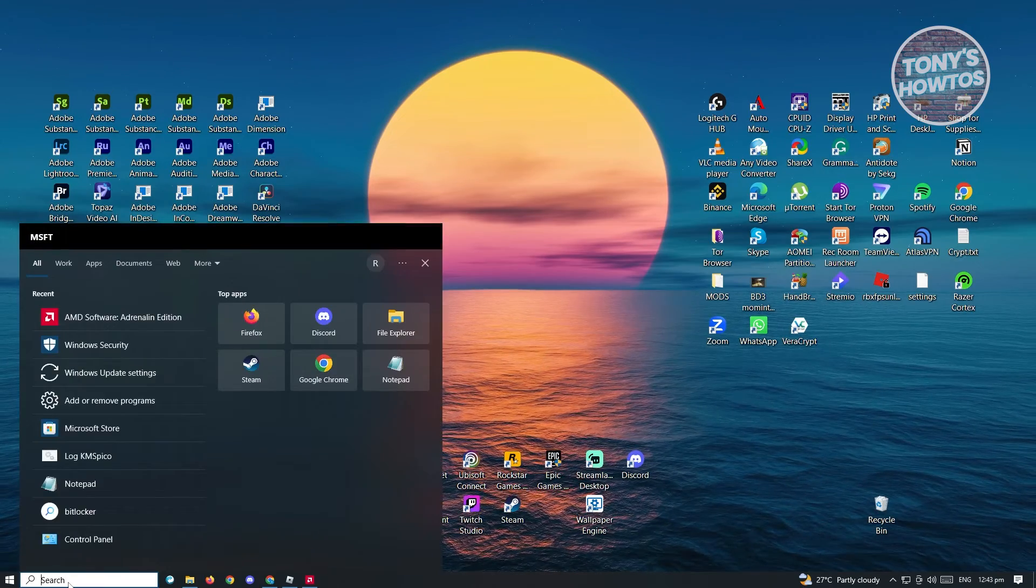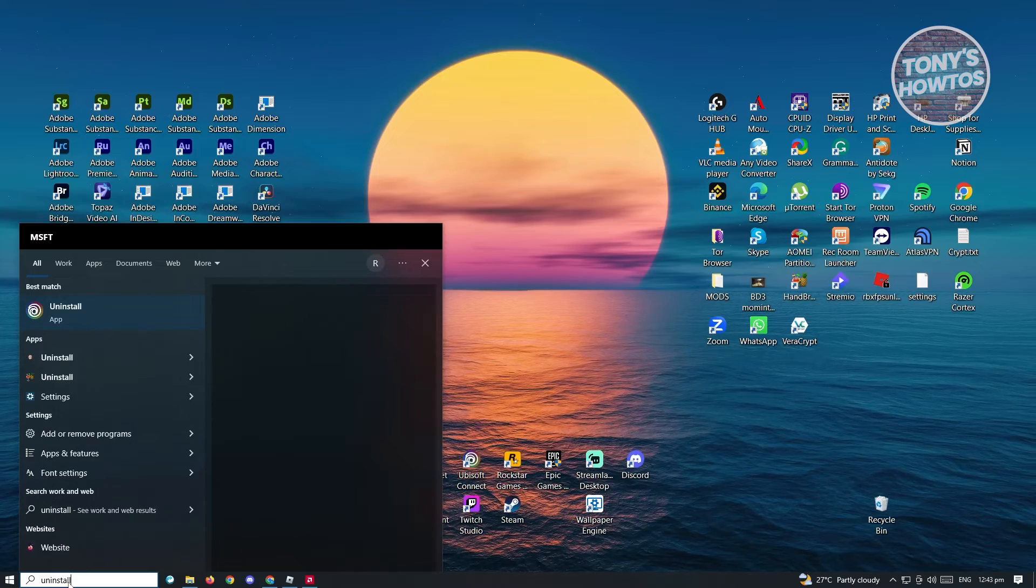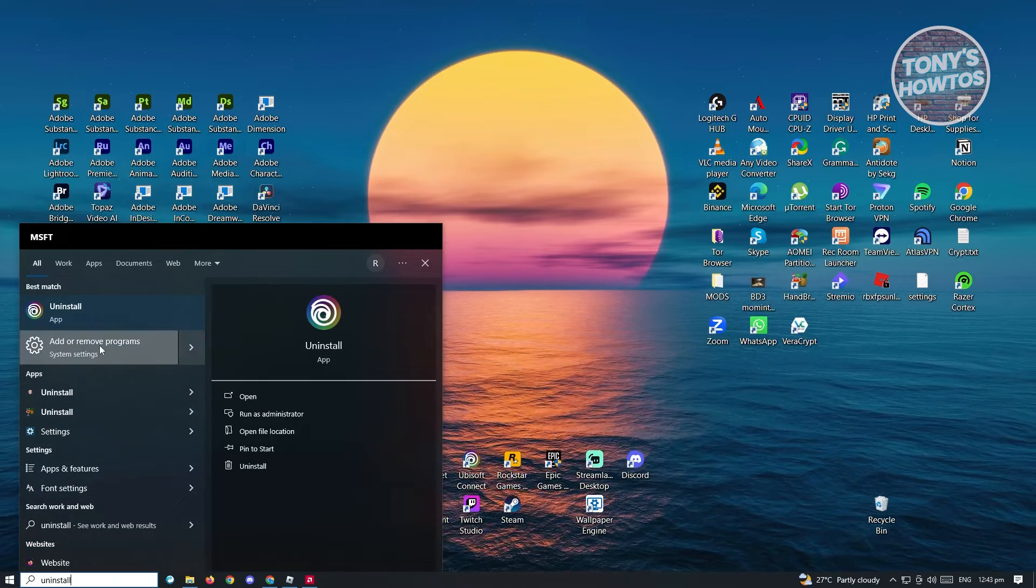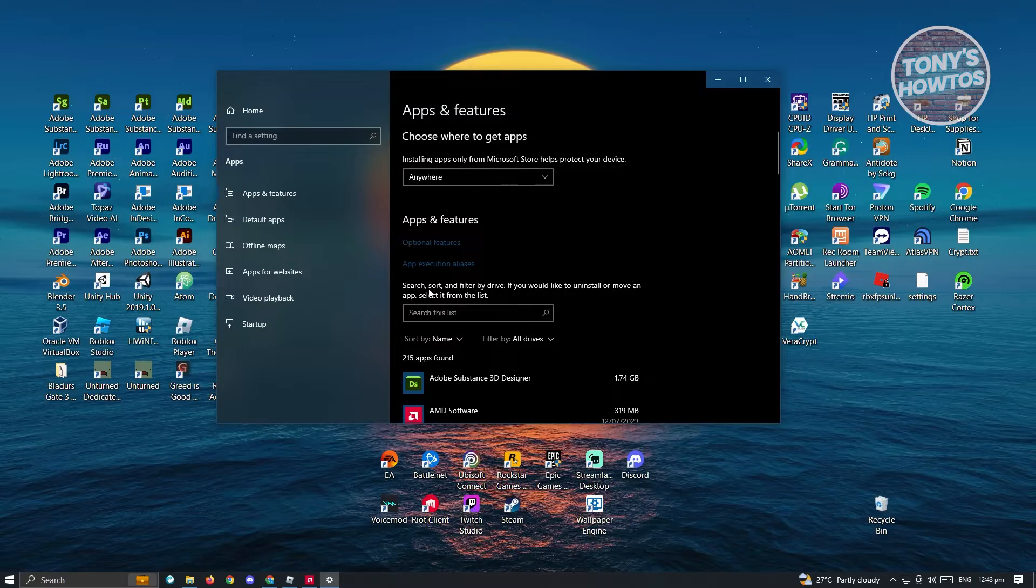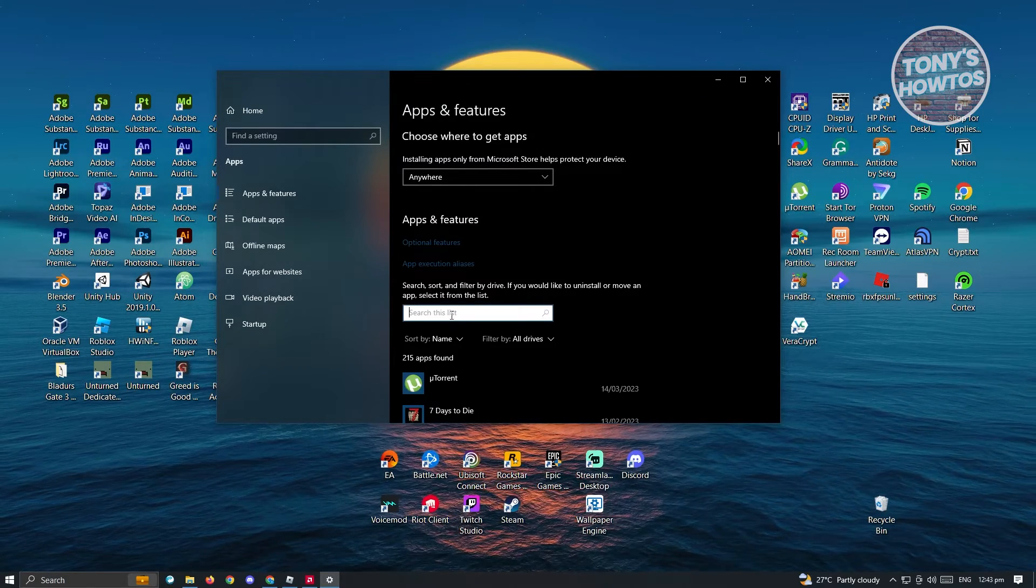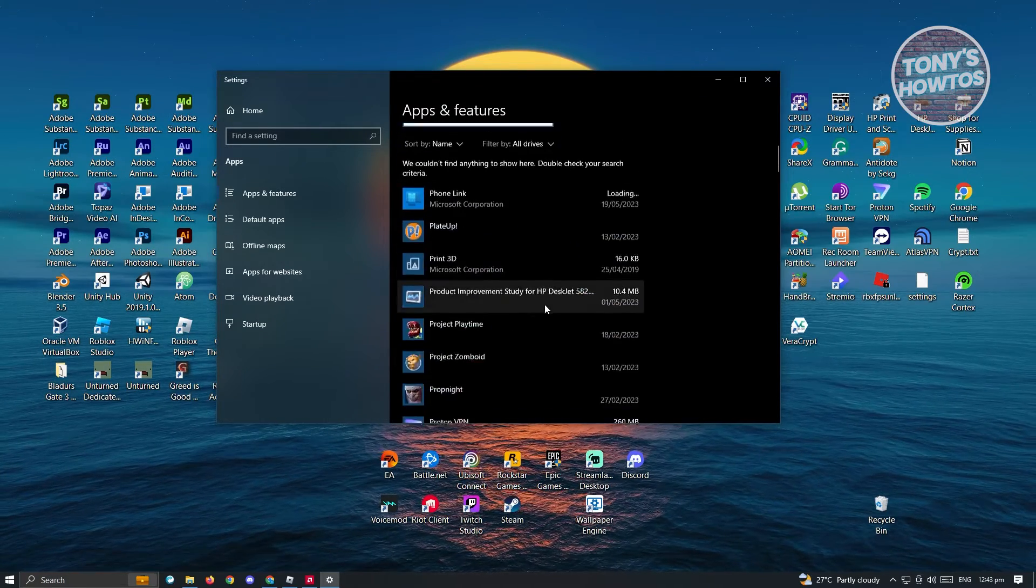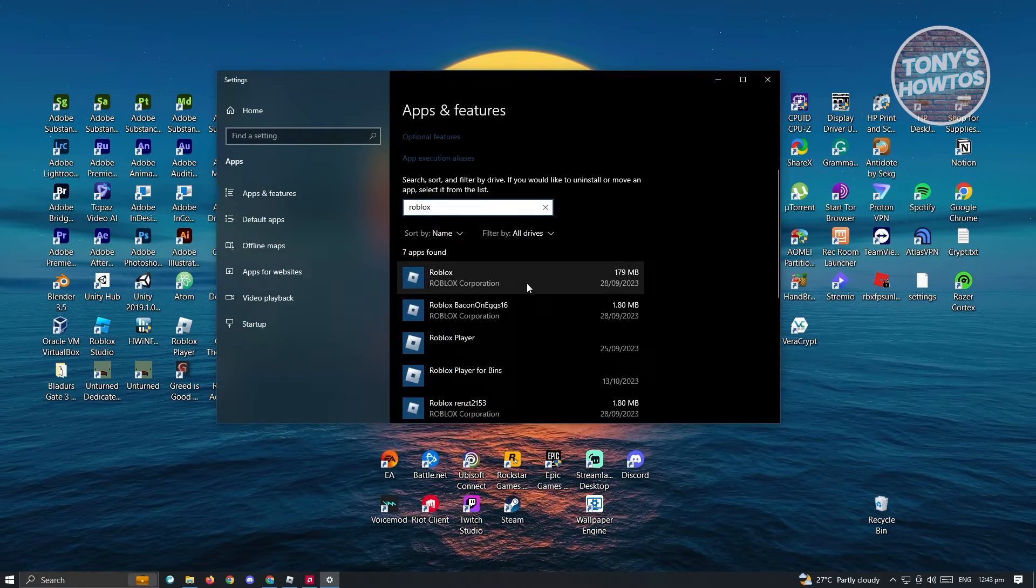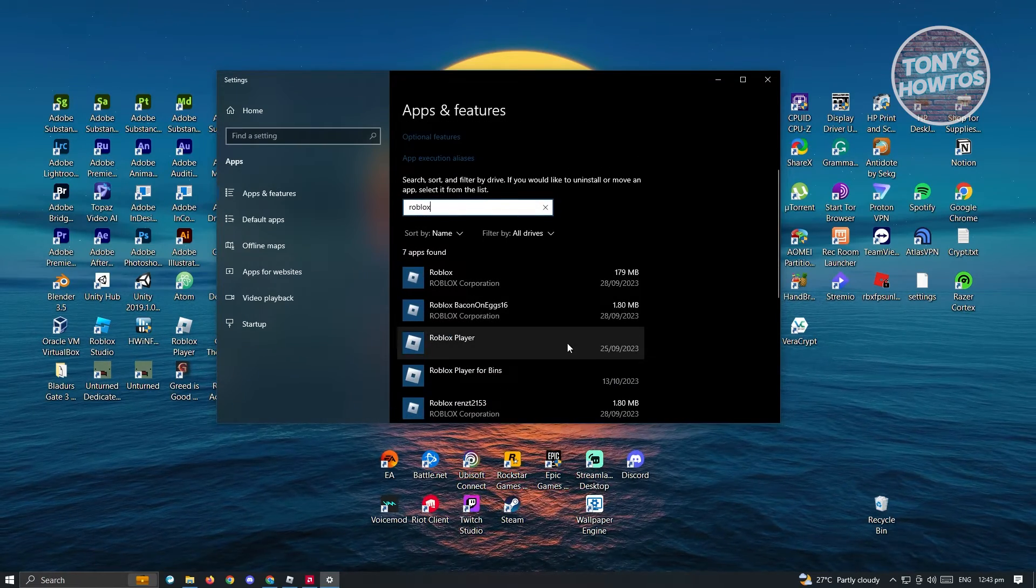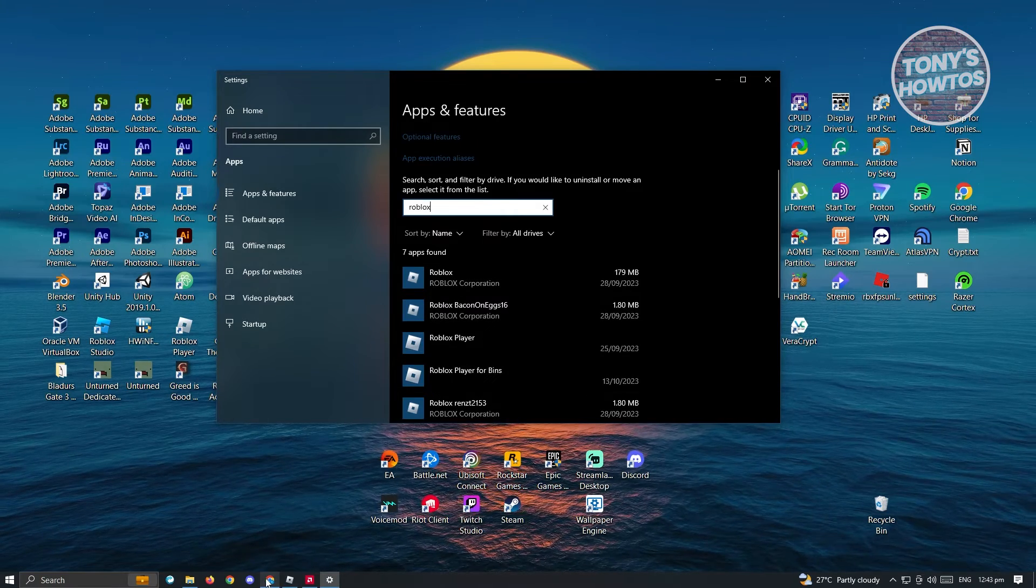To uninstall Roblox, go to your search here and just type in uninstall and basically click on the add or remove programs option. From here, go to the search list option and just type in Roblox. From here, you might want to choose Roblox and basically uninstall it from your PC.